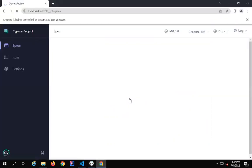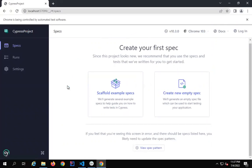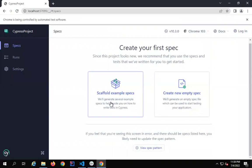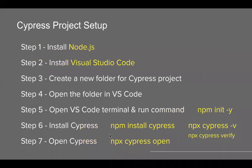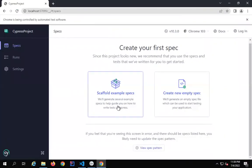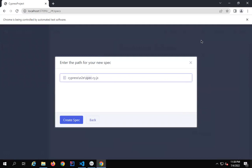This will open the browser and it will show us the specs. You can create a new empty spec or you can also create the example specs. Earlier when we ran npx cypress open, we used to get an integration folder with example specs inside it. But as of now, we don't get the integration folder. If you want to add the example specs — some already-created templates — you can use that option. Or if you want to start with an empty spec, you can select that. So I will say 'Empty Spec'. We now have an E2E folder instead of the integration folder we used to have earlier.